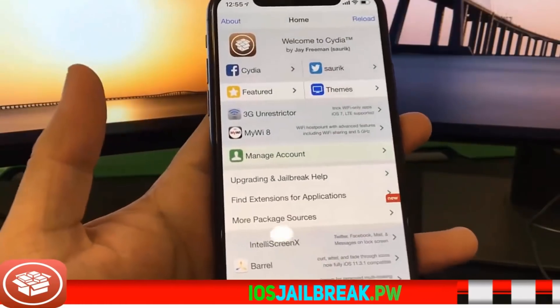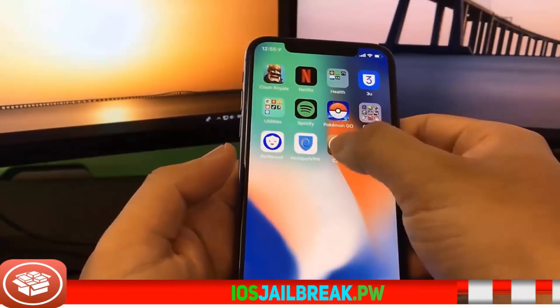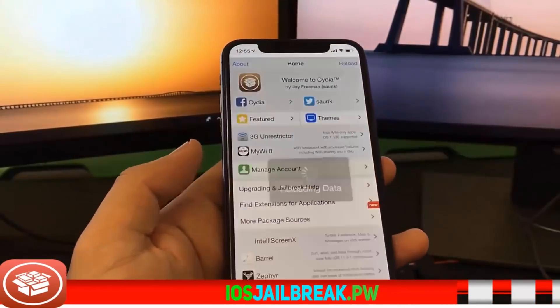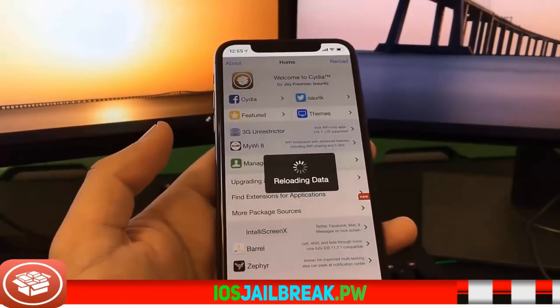I hope you guys enjoy this video. Have fun with your jailbroken device and have fun with Cydia. Thank you for watching and have a good one.